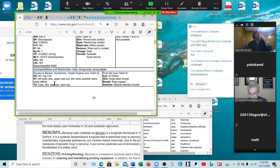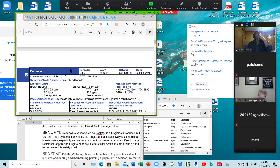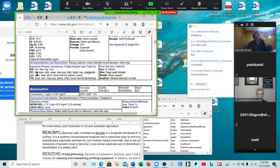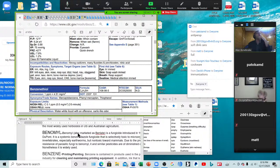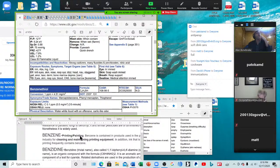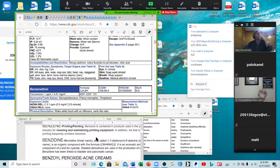Benamil — irritates the eyes, skin, and upper respiratory system; skin sensations off; possible reproductive and teratogenic effects. It's a fungicide. Benzene — irritates the eyes, skin, nose, and respiratory system; causes dizziness, headaches, nausea, staggered gait, anorexia, lassitude, dermatitis, bone marrow depression, and carcinogenesis. Bone marrow depression means trouble making red and white blood cells. Benzene is found in printing and painting, cleaning and maintaining printing equipment, and ink in printing contains a lot of benzene.